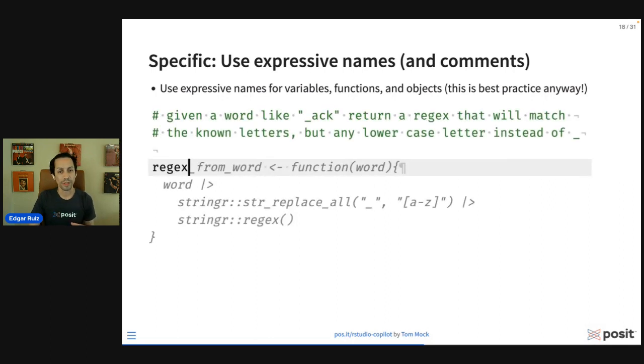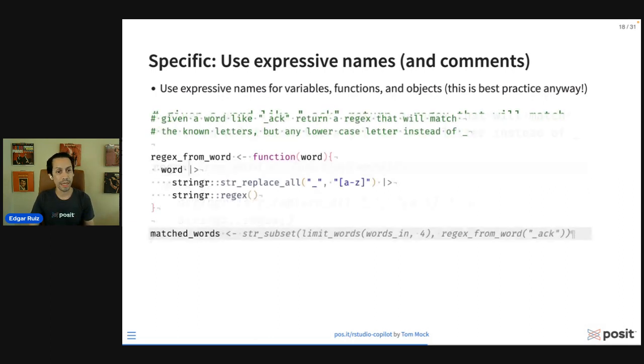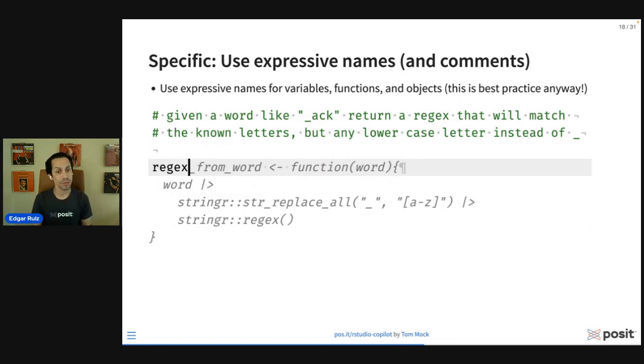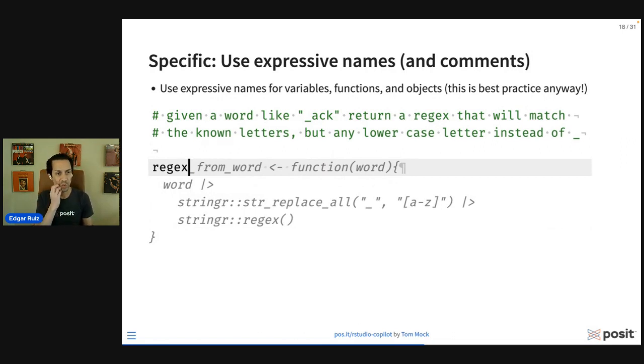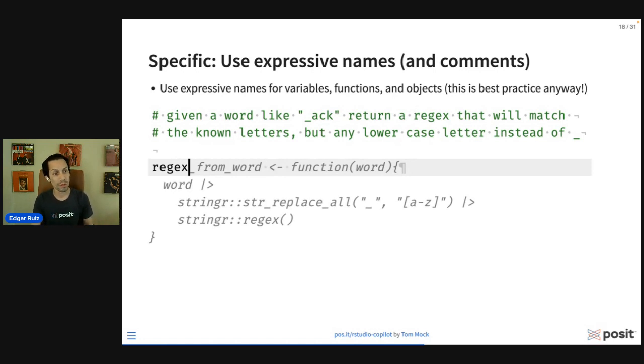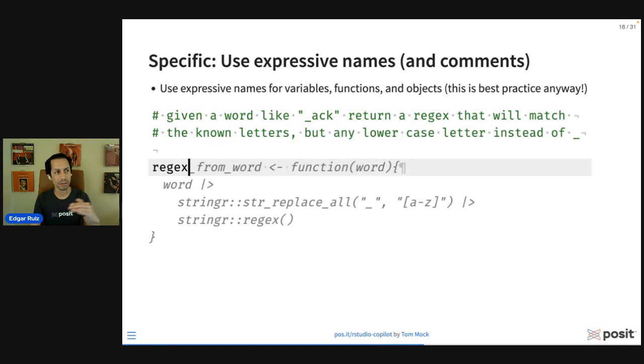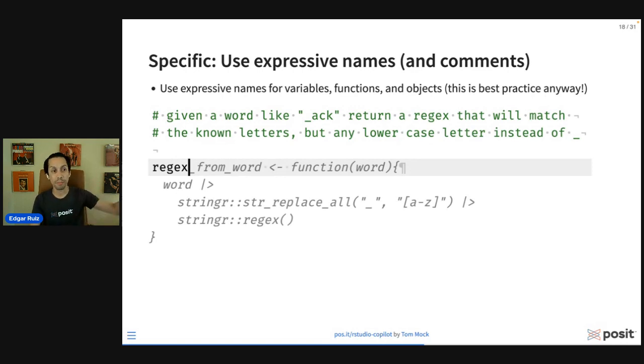Then we can see how Tom used it here to create the actual functions that will find and replace through regex the underscores based on the words that are your hint words. Notice that all he's doing is just adding the comments, and those comments serve as a prompt for Copilot to use. Of course, we're going to share the link to this so you can see. We also have the entire document that you can recreate if you want to.